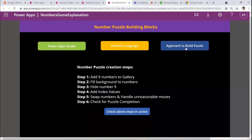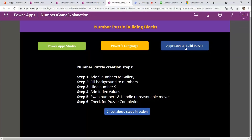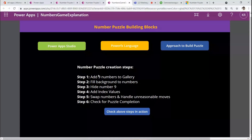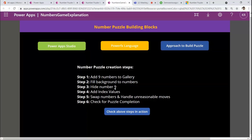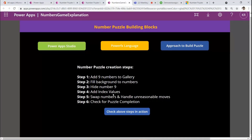The steps to build the app are six in total. For a 3×3 matrix: first, add nine numbers to the gallery; second, fill the background for each number; third, hide number nine to create the empty spot — for a 4×4 you'd hide sixteen. Fourth, add index values to each cell so I know which number is in which gallery position. Fifth, swap the numbers. Sixth, handle unreasonable moves.